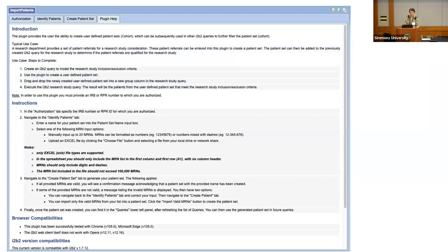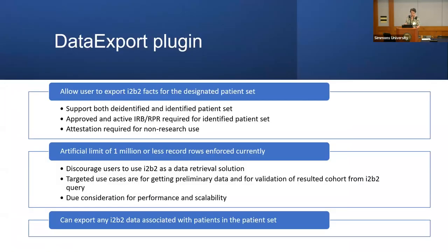We also created a help tab — a plugin help tab — where we give instructions to users on how to use this plugin and the use cases it applies to. The second plugin is for exporting the data.